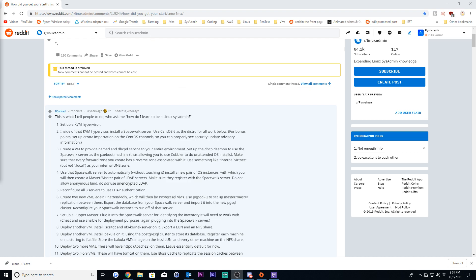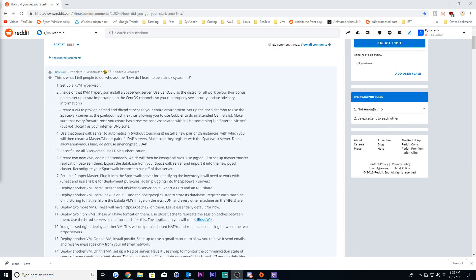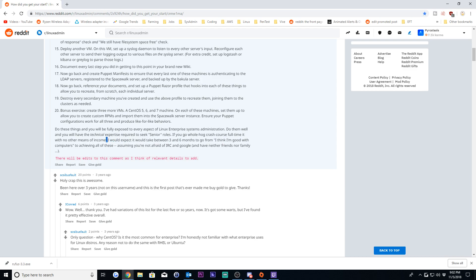So this right here that you guys are looking at is a post by IConrad on the Linux admin forums, or sorry, Reddit. I believe I was linked here by a couple posts off of the system admin forums which led to this. And this right here is a massive guide. If you can see right here, it says I would expect it to take between three and six months to go from 'I think I'm good with computers' to achieving all of these.